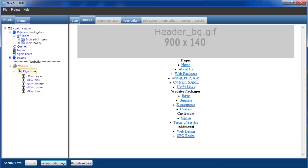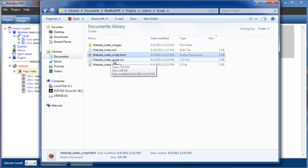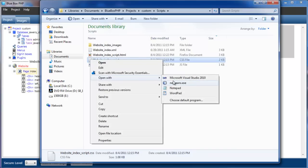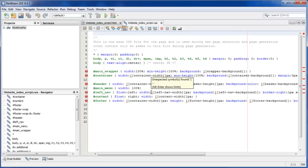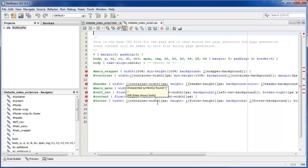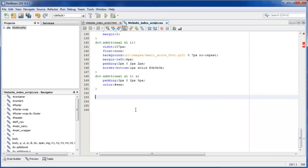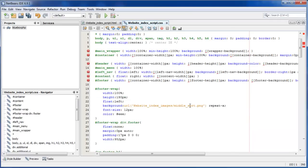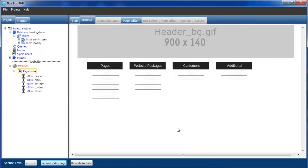So going back to our projects custom scripts directory, one of the other files we've got is website index script dot CSS. We can see there's already some CSS that was created from the template. It's not pure CSS; there's still placeholders where Blue Box PHP when it generates a page replaces these with custom attributes. But we can add any CSS to this file. I've got some pre-written CSS I'll just place it in the file. So we can see the style has altered the layout.